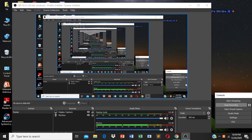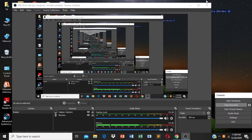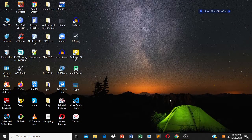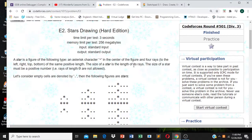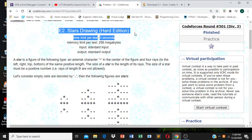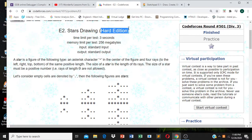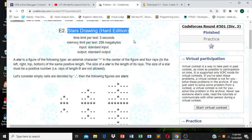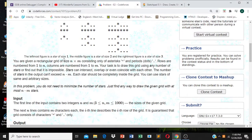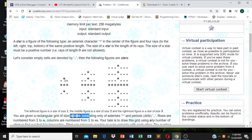Hello and welcome everyone. Today I'll be explaining Codeforces 501 Div 3 Problem E2 — actually E1 and E2 are the same problem except for the constraints. It is the hard version called 'Stars Drawing.' We will be given an N times M matrix.